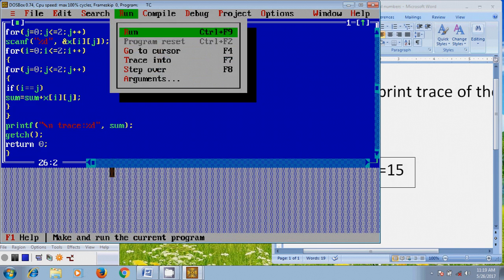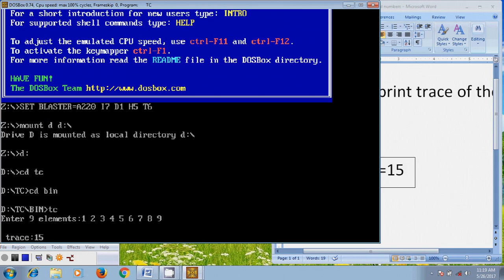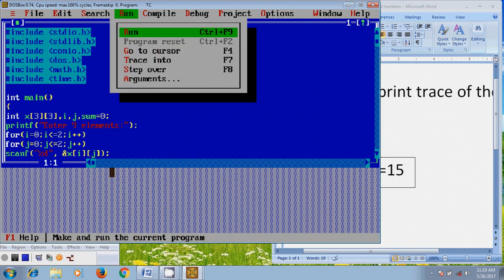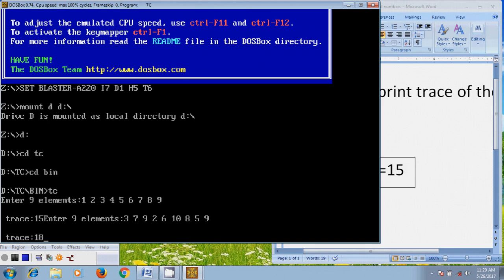Let's run this program. Here it is asking to enter 9 elements: 1, 2, 3, 4, 5, 6, 7, 8, 9. After entering the 9 elements, press enter and here it is showing trace equal to 15. Similarly, I want to check one more set: 3, 7, 9, 2, 6, 10, 8, 5, 9. The resulting trace value is 18.